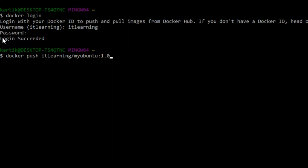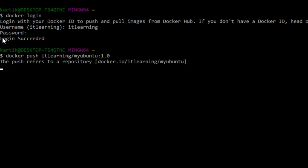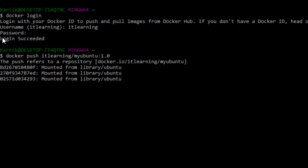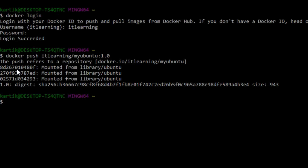Let us press Enter to execute this command. We can see that the Docker engine has started pushing this docker image to the Docker Hub registry, and the image got pushed successfully to the Docker Hub's itlearning account.